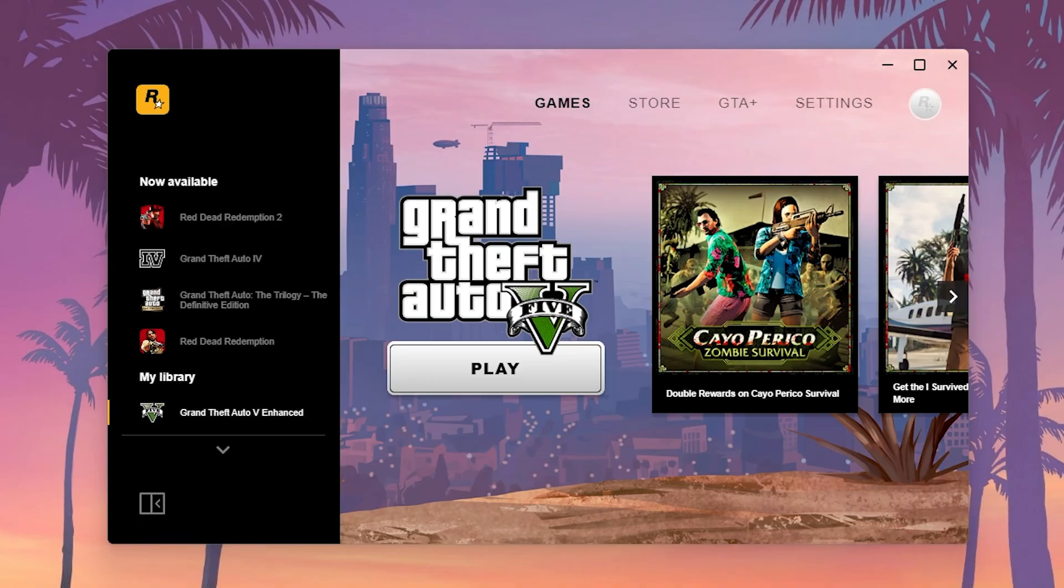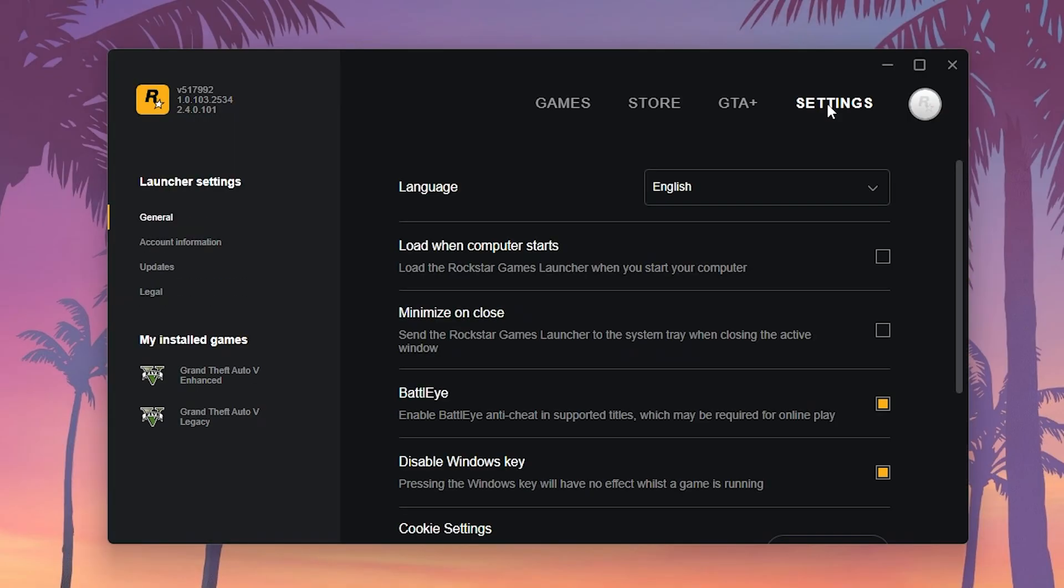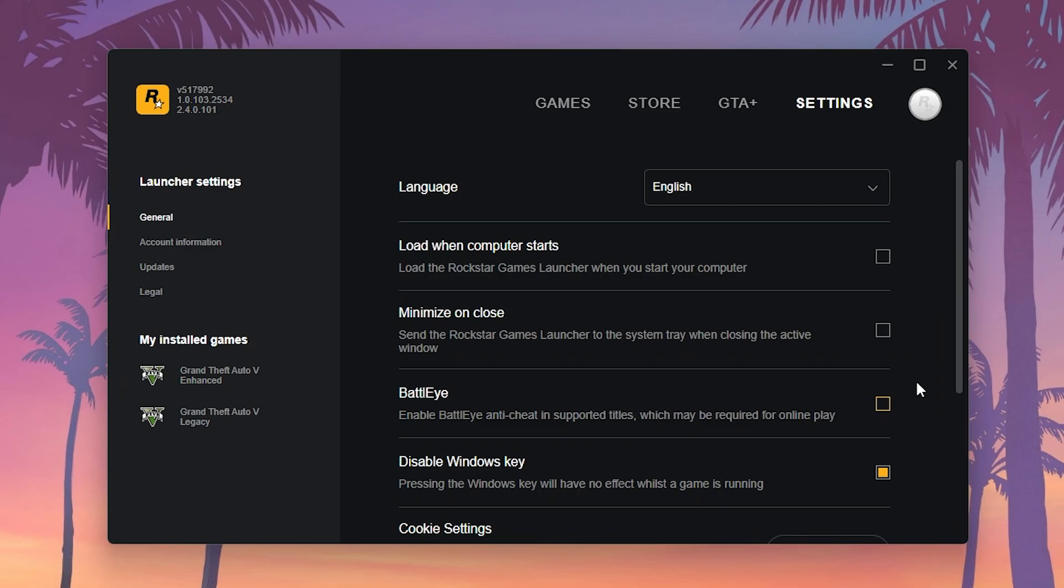Method number one, manual Battle Eye control for premium users only. You need to open your Rockstar Games Launcher and go to Settings. From here, you can simply uncheck this checkbox, and then turn off your internet temporarily and play your game offline. This way, you can play the game in story mode without Battle Eye messing with your game files and mods. Just make sure to turn the Battle Eye back on when you want to play GTA Online.